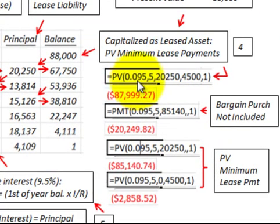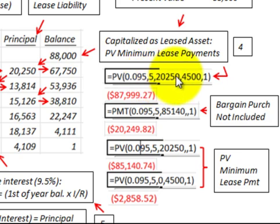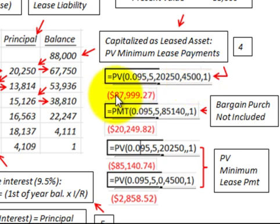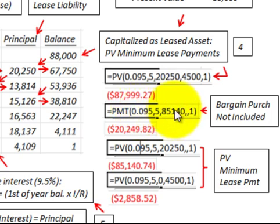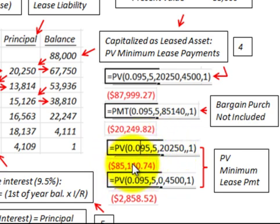Using the calculator, with a 9.5% rate over five years and minimum lease payments of $20,250, the present value comes to approximately $85,140. Adding the $4,500 bargain purchase option discounted back five years gives a combined present value of approximately $88,000. We can also verify this by discounting the $20,250 minimum lease payments back five years at 9.5%, yielding $85,140.